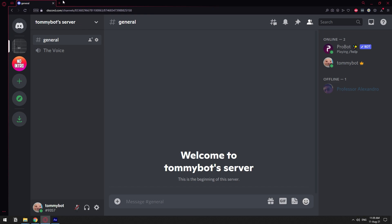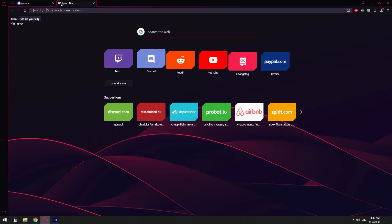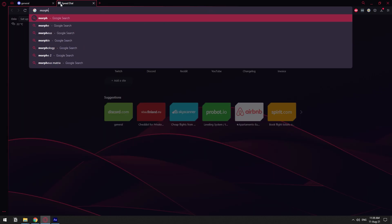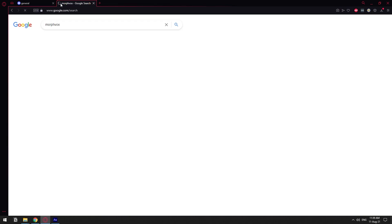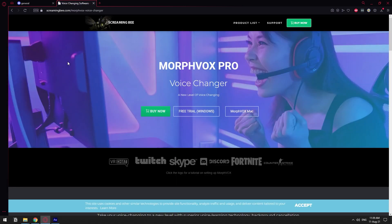So the name of this software is called Morph Vox, so just go to Google and search for Morph Vox with a V-O-X, right? It's this one right here, the website is screamingbee.com. So let's click on that real quick and I have Windows so I'm just gonna click on this one right here, free trial Windows.